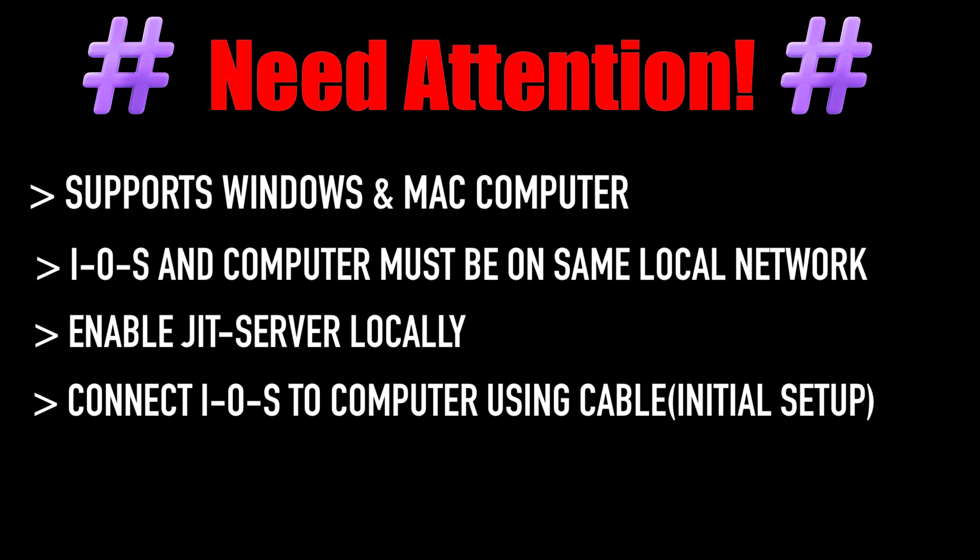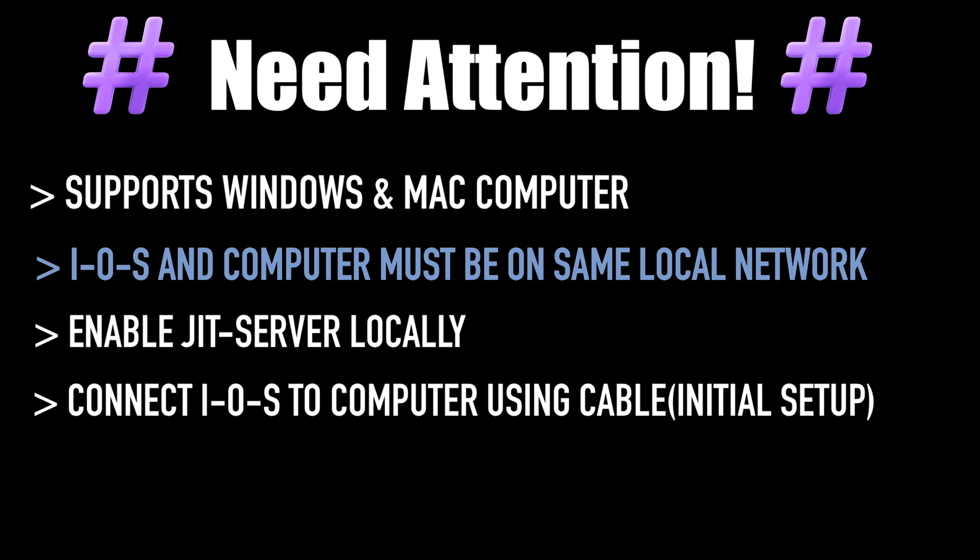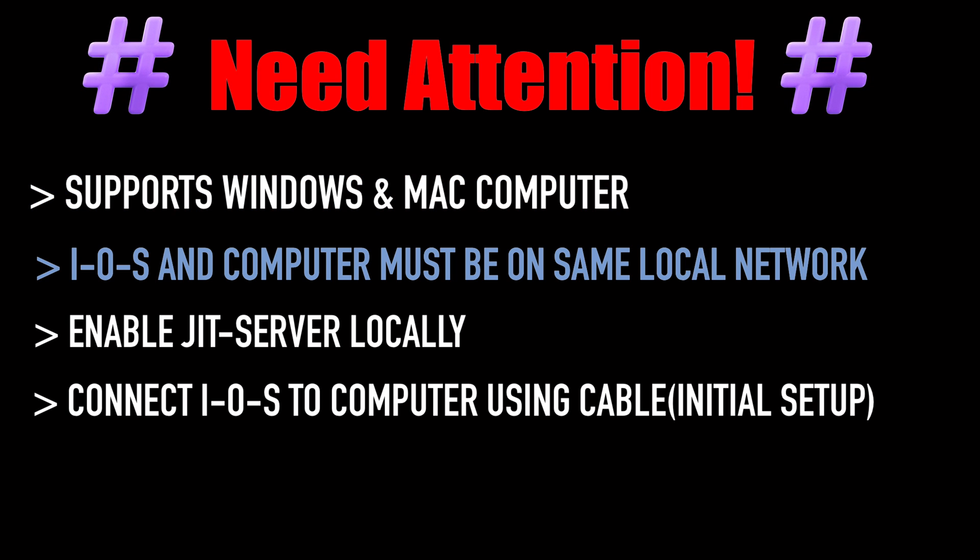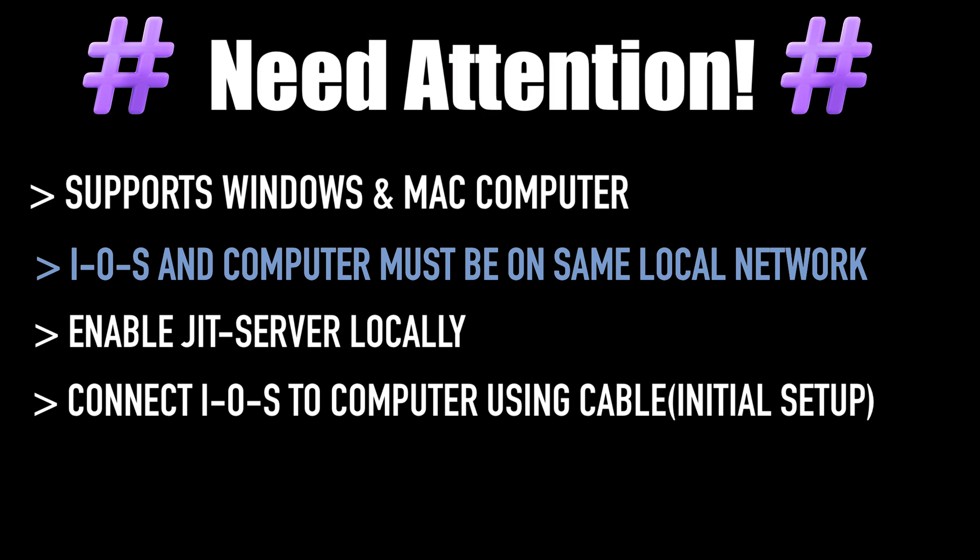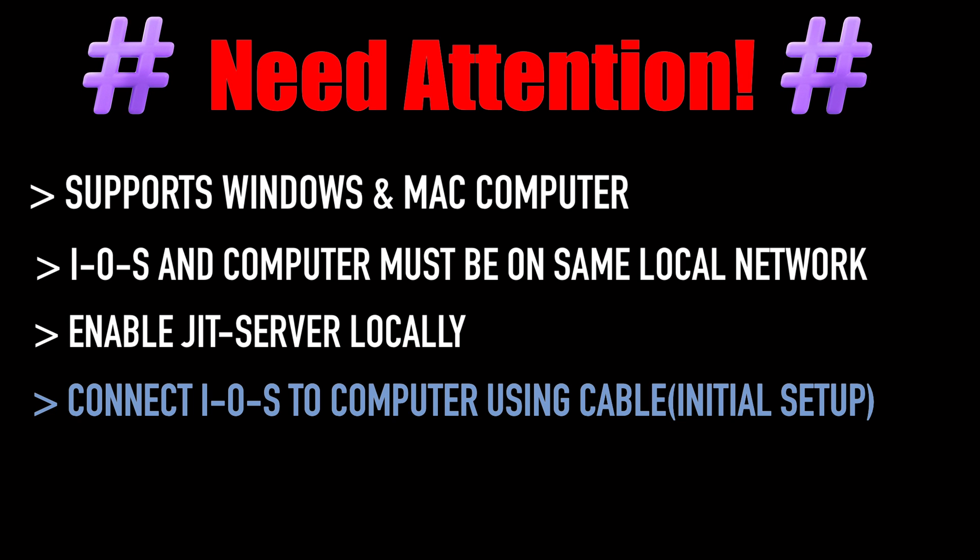Need your attention to these key points. This method only supports Windows and Mac computers. In order for this to work, both iOS device and computer must be on the same local network connection, meaning we need to use the home network and enable the JIT server locally.